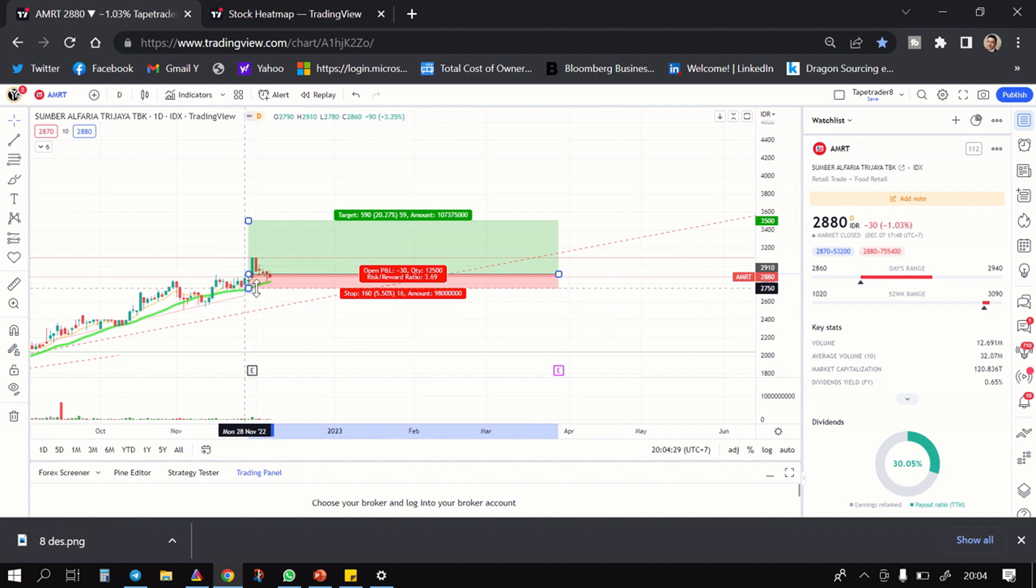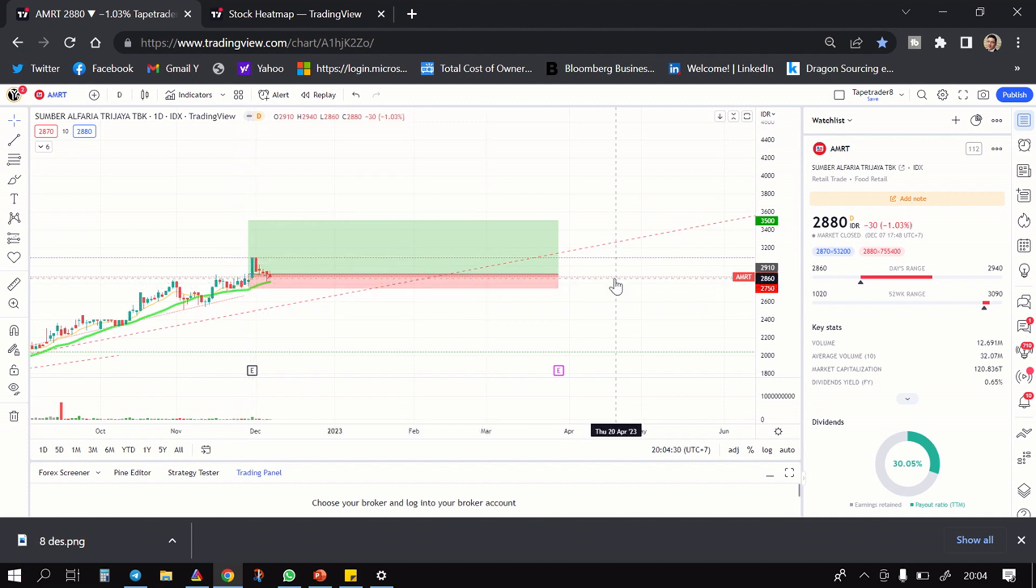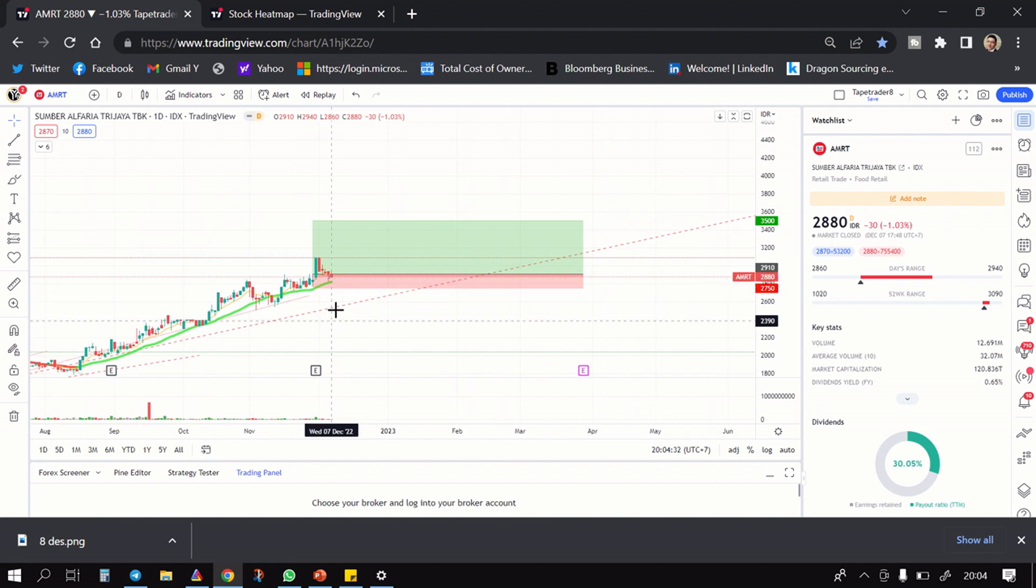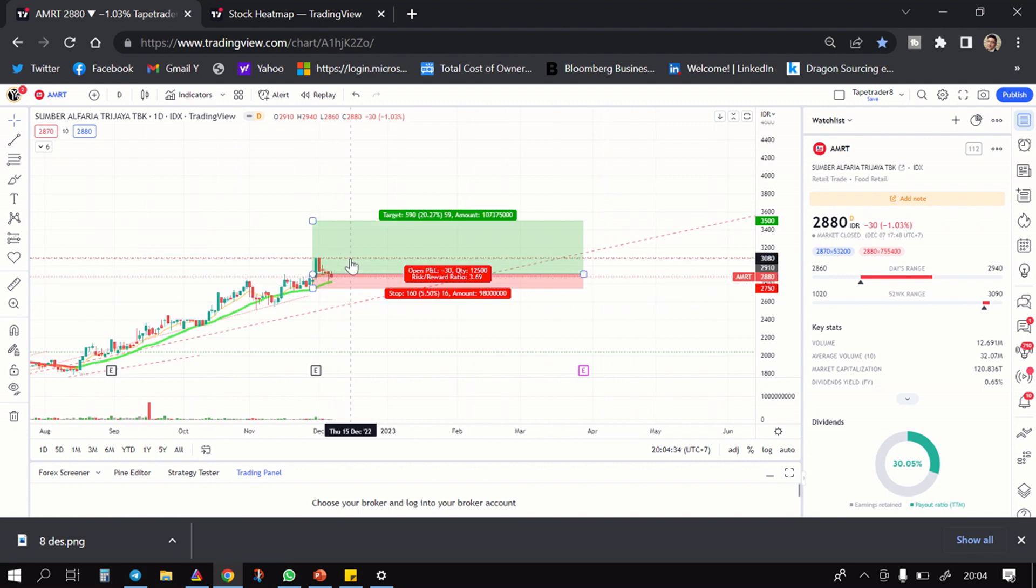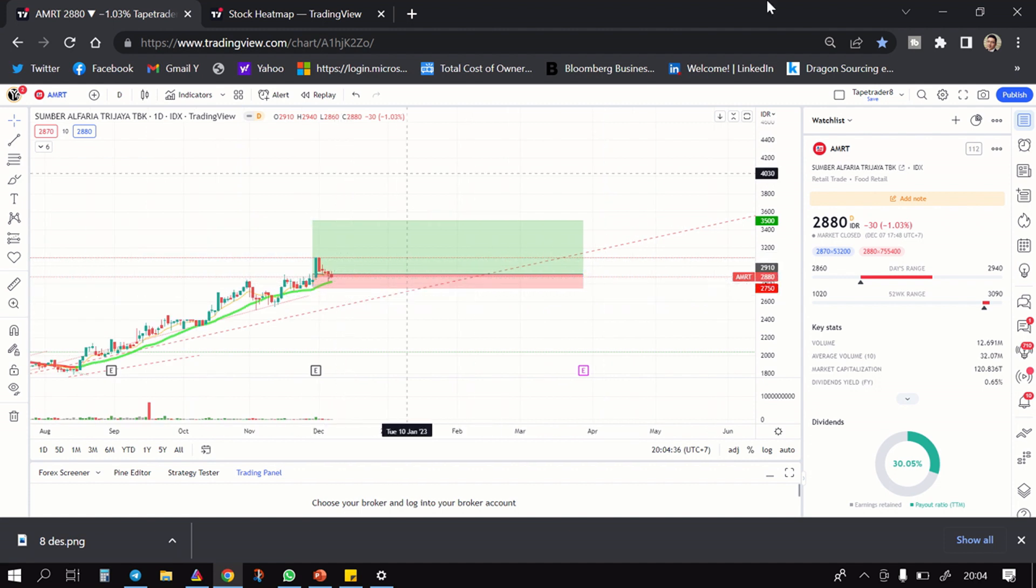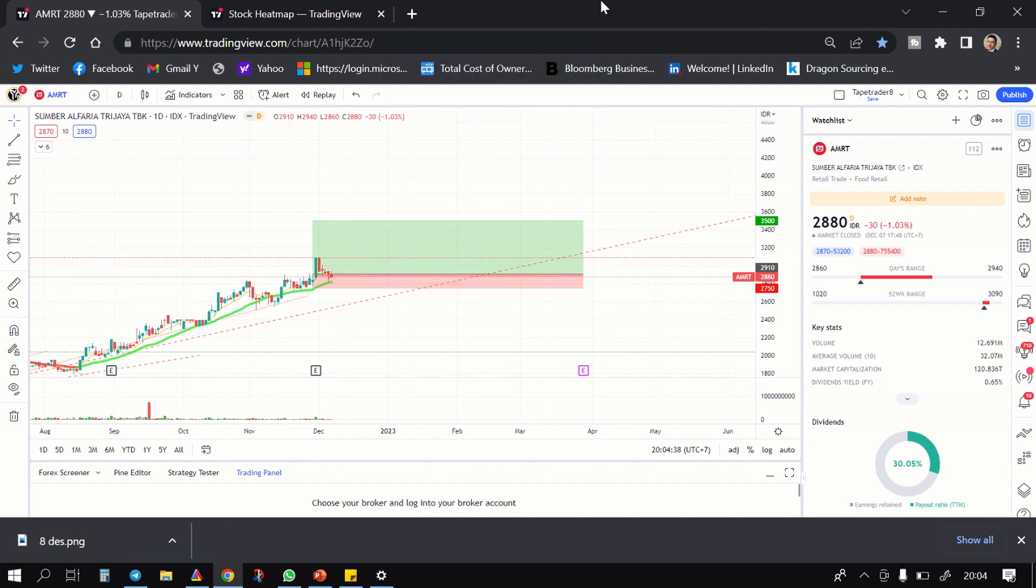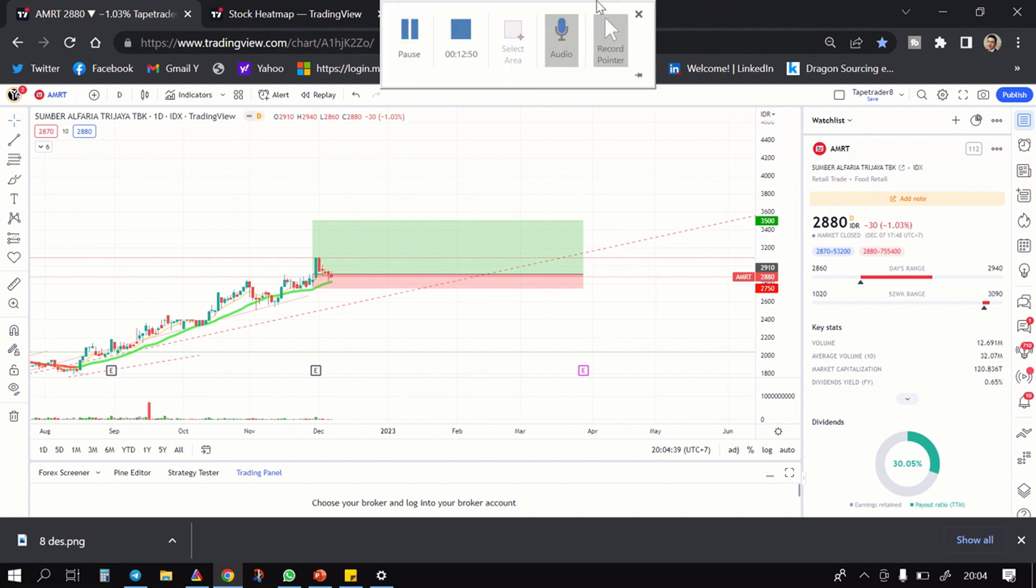Silahkan monggo, hati-hati ya kalau dia jebol, tunggu dia pas mantul dulu, jangan bahwa dibuta belinya. Alright, so itu dulu dari gua, saham-saham yang mungkin akan naik di saat IHSG merah. Tip Trader 8 signing out, semoga berguna, see you, have a good day guys, bye-bye.